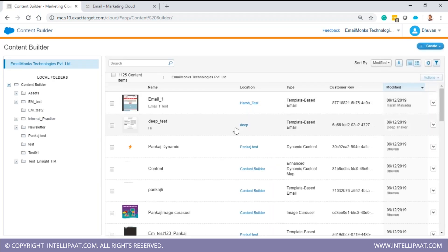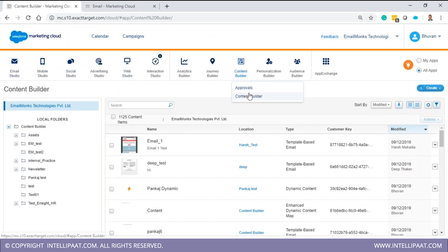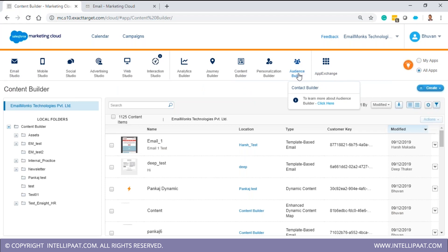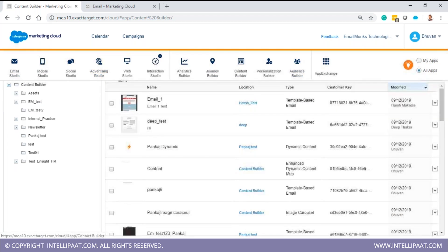As Salesforce bought ExactTarget, they are enhancing Content Builder and putting more firepower behind it. Email's future is in Content Builder. Contact Builder is more powerful than the one in Email Studio, and new functionalities will be under these newer menus. I recommend guiding clients to use the newer interfaces rather than the old ones.